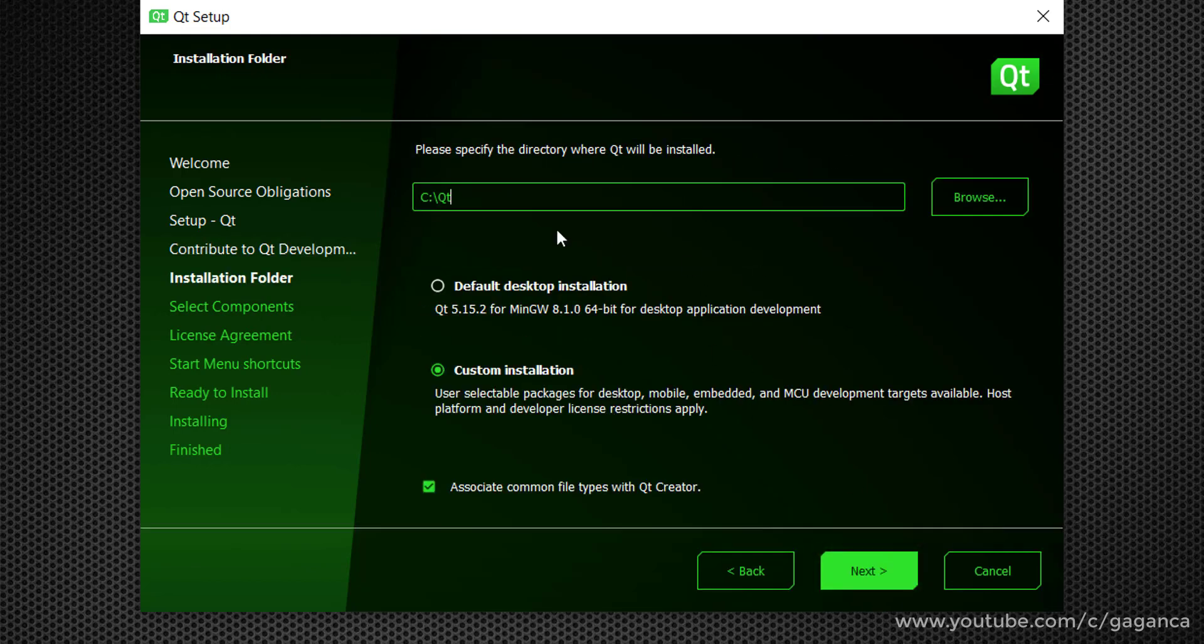I will prefer the custom installation and the default directory in the C drive.